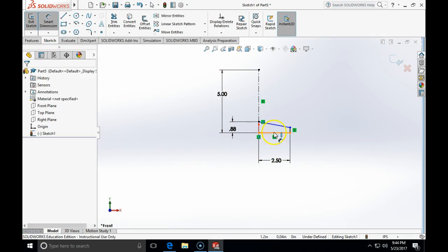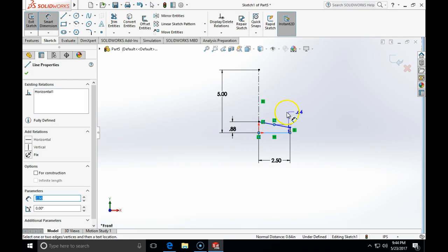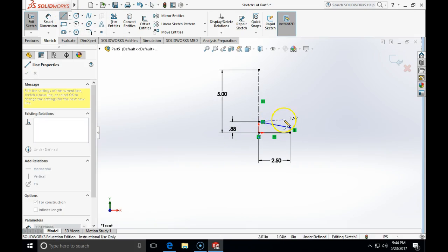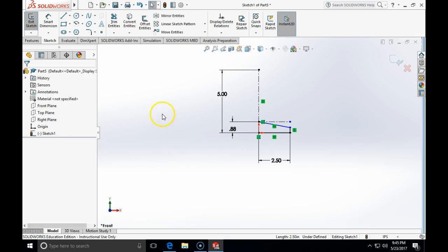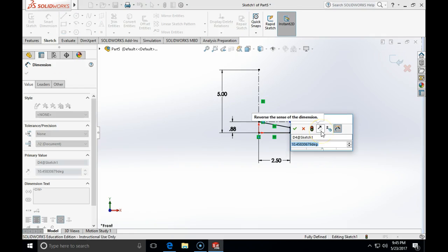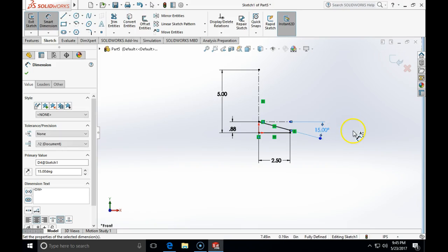To specify the angle, I'll click on one line and then the other line, selecting a third point as well. I'll make another theoretical center line which will be horizontal, and then specify the angle between those two lines as 15 degrees. That will fully constrain the bottom piece.